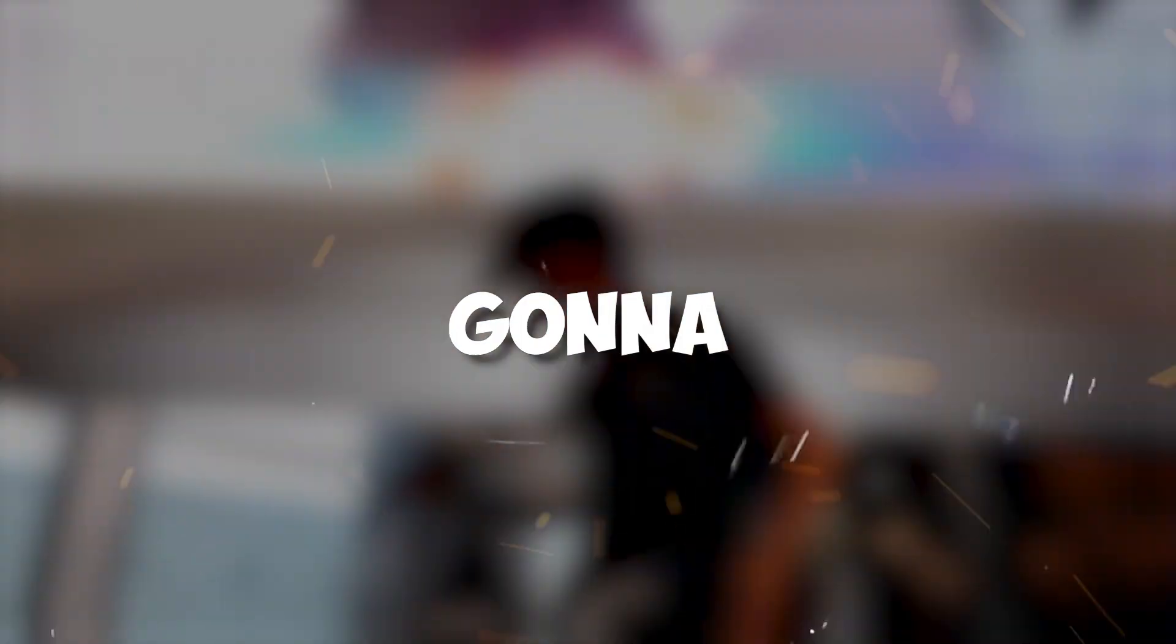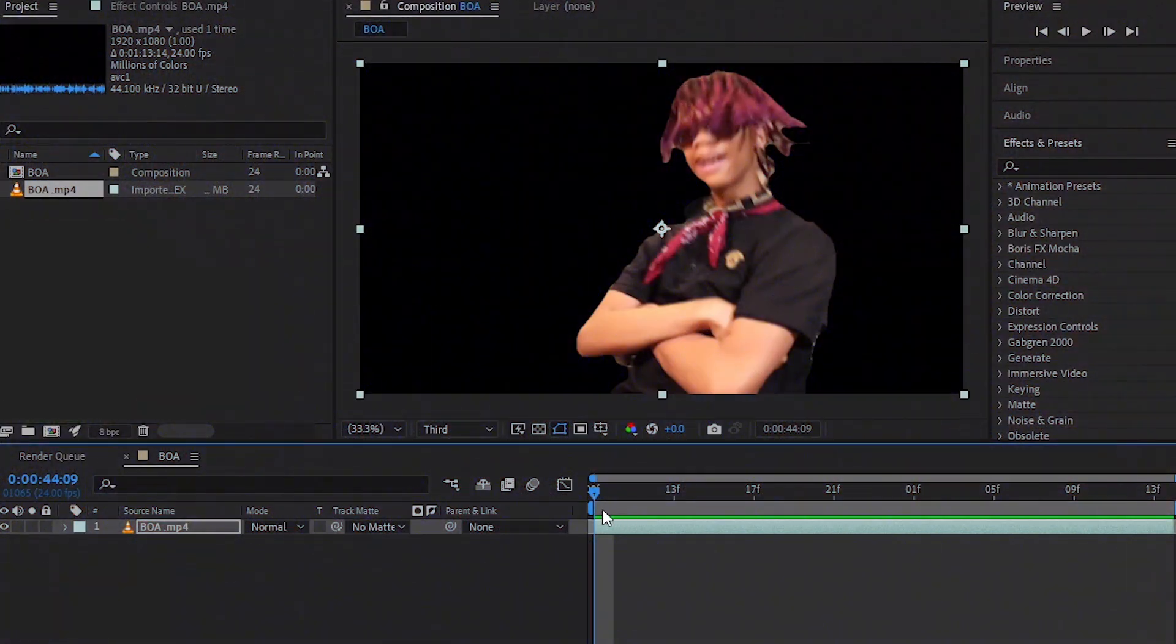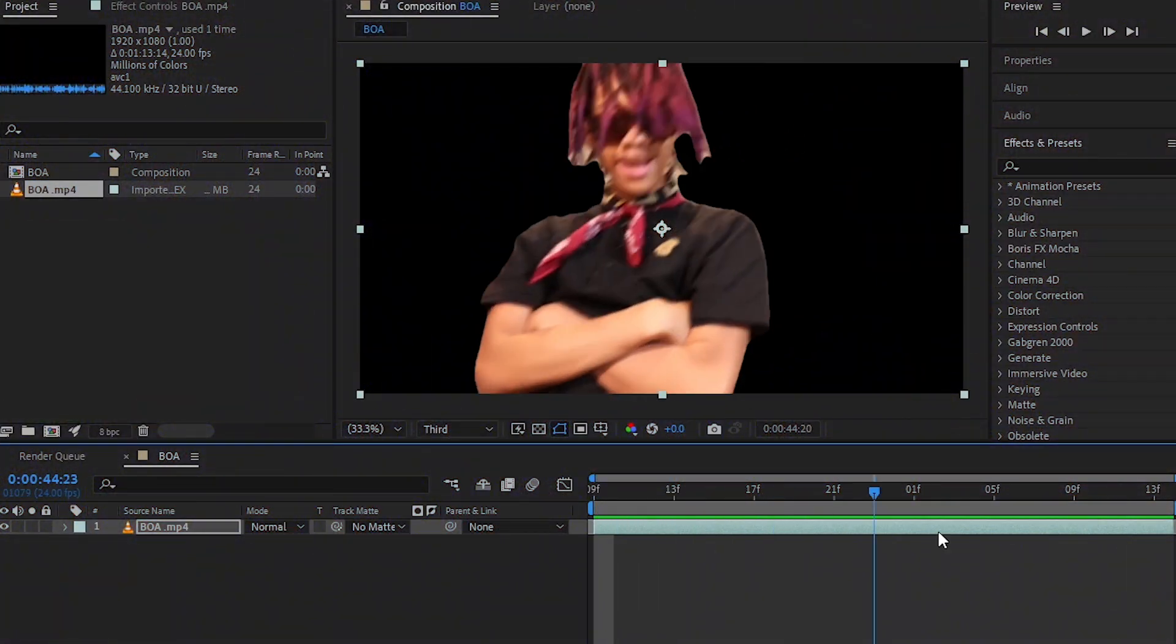Hey guys, what's up? Today I'm going to show you how to bring the insane liquid explosion effect in After Effects with no plugin. So without wasting any time, let's jump into it. Yo guys, we're back in After Effects.